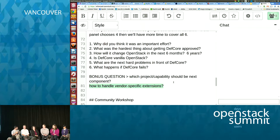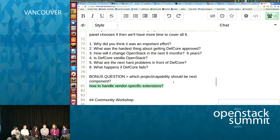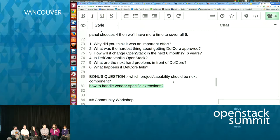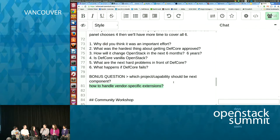Is DefCore 'vanilla OpenStack'? Just like vanilla gets a bad rap for being plain, I think DefCore can mean 'plain OpenStack.' But just like vanilla is a great building base for all the good things we love in ice cream, DefCore is a spec for you to start out and build your OpenStack. You start with DefCore capabilities and then build on top of that, adding all the great additional flavors and features.